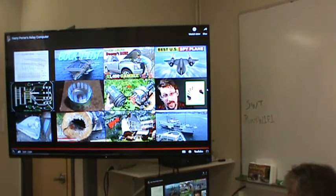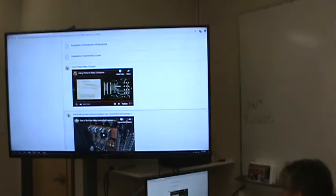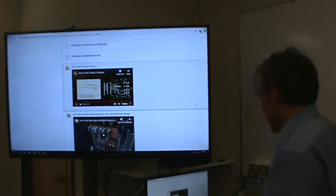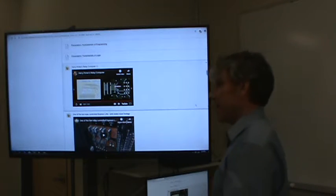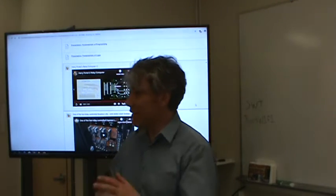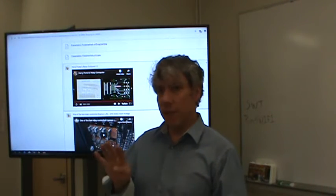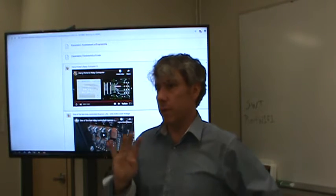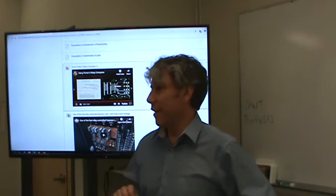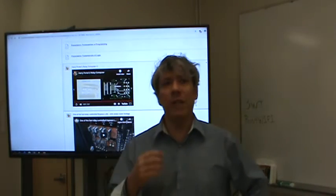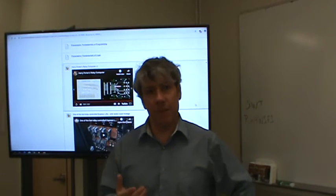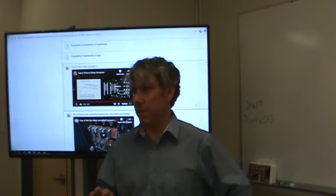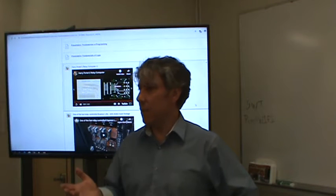Now why did I show you that? Basically what he's done there is made a really, really obsolete computer. You could kind of notice the rhythm — it was about 4 clicks per second. That means this computer is operating at 4 hertz, 4 cycles per second. The computer sitting in front of you operates at about 2 to 3 gigahertz.